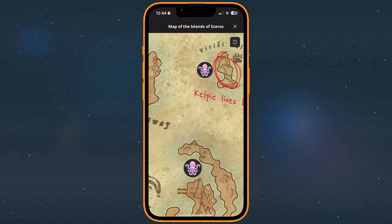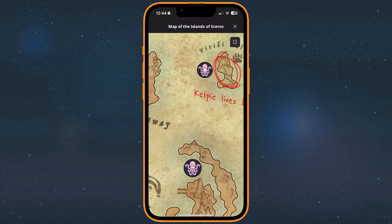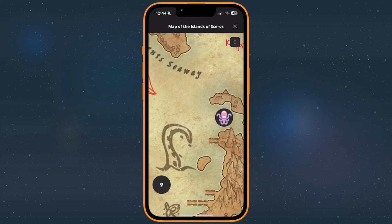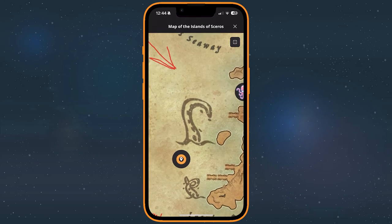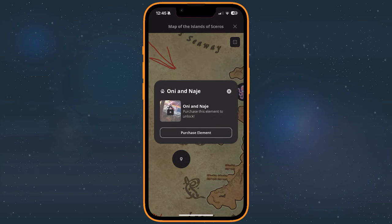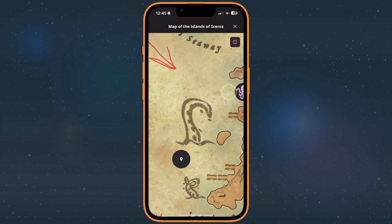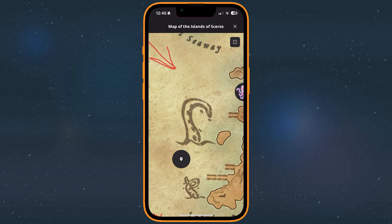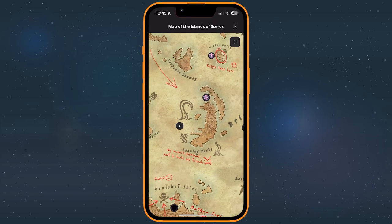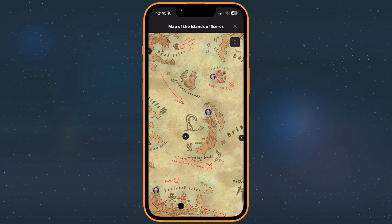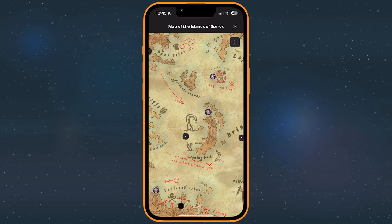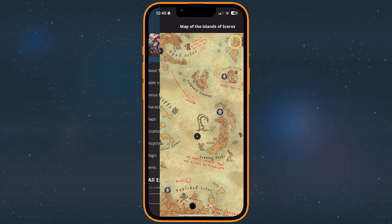Pins can appear in one of three states matching the state of the element. Revealed, locked with a lock icon, or hidden with no visibility icon. Only revealed extras can be viewed. The rest will become available when you purchase or revealed them, respectively. Tap the minimize button to leave the map.